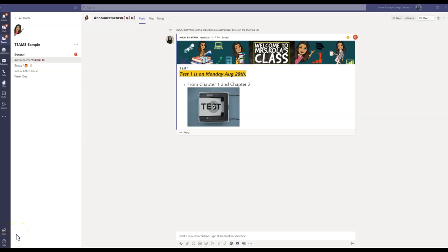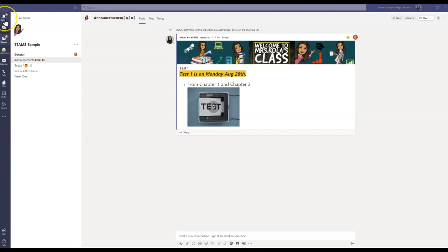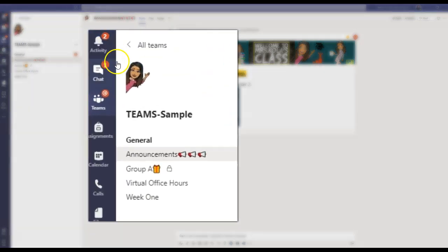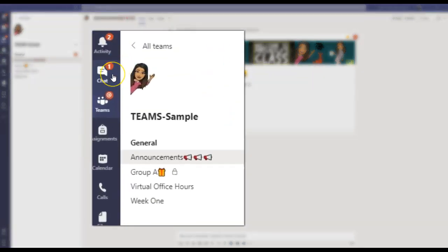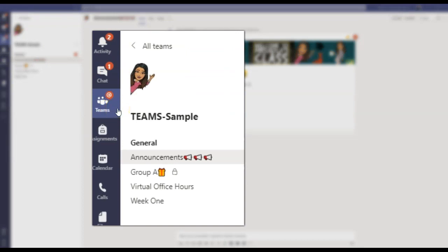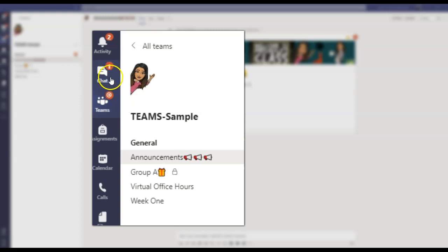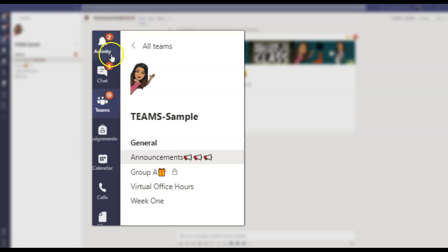So here I am in my sample Teams class, and you have to know the difference between a banner and a feed. So the ones that you see on your left-hand side, this is your activity feed, this is your chat feed, and this is your Teams feed. If anybody mentions you or your channel, then you'll have a Teams feed. If anybody is chatting with you, then you have a chat feed. And if you have any activity going on, it's a combination of both of these, then you will have an activity feed right here.